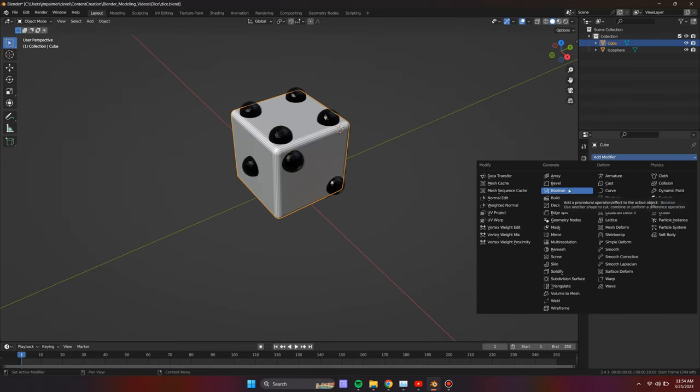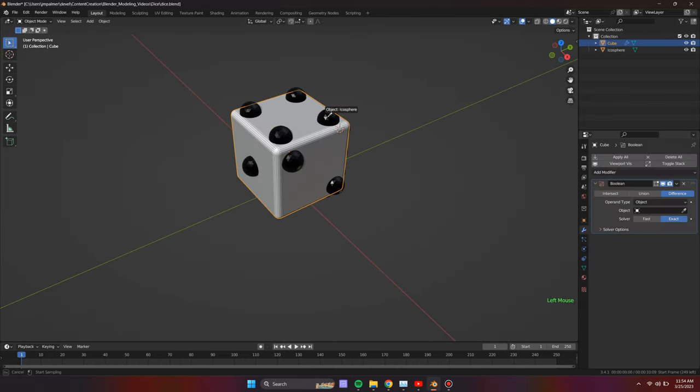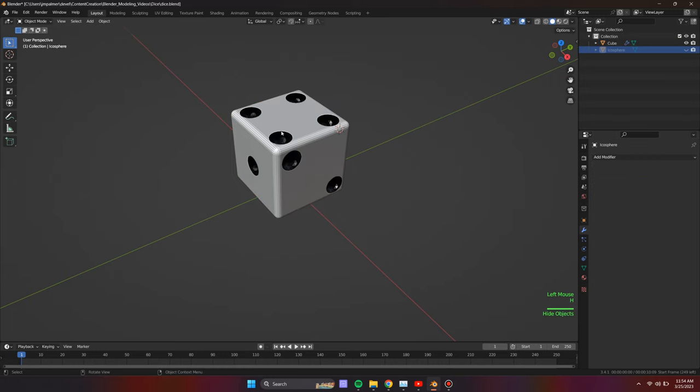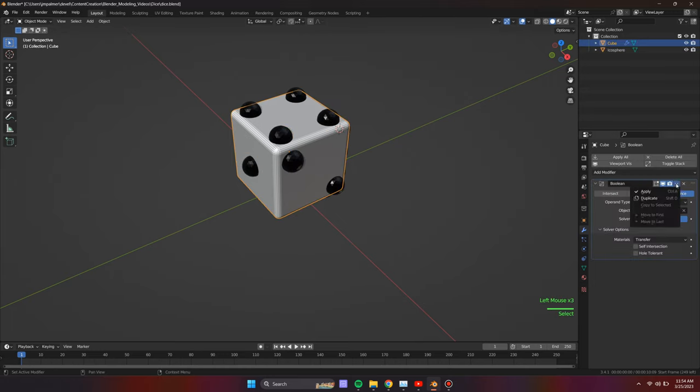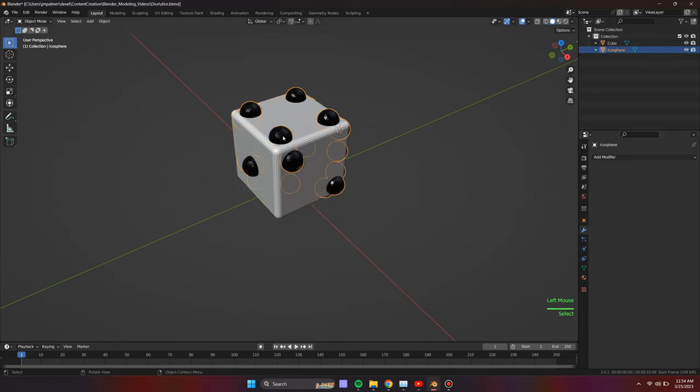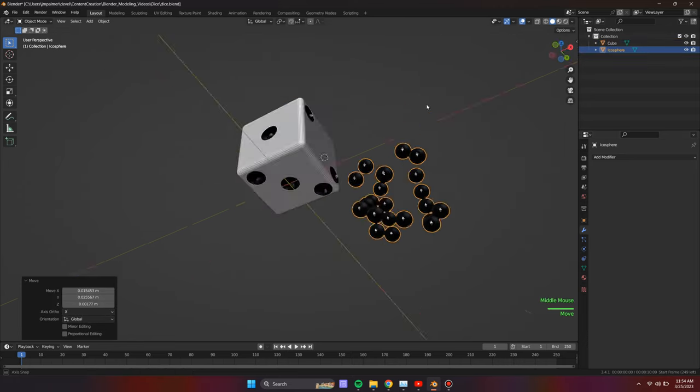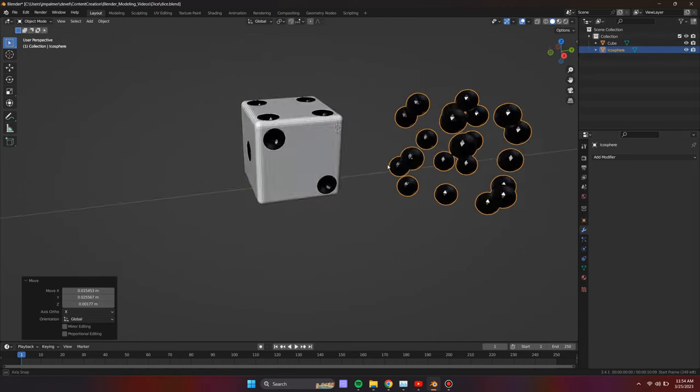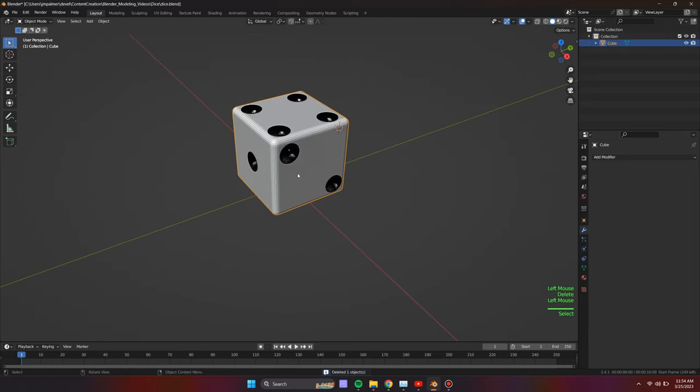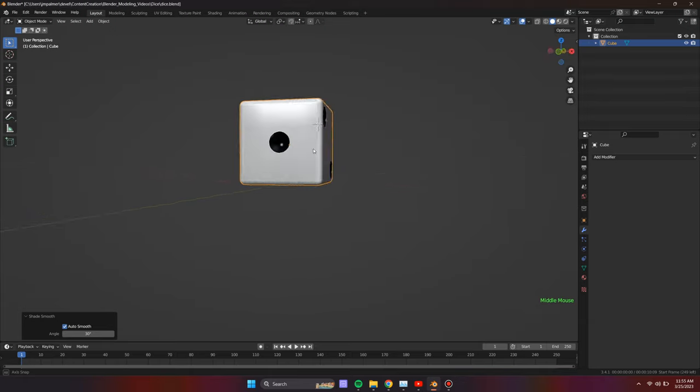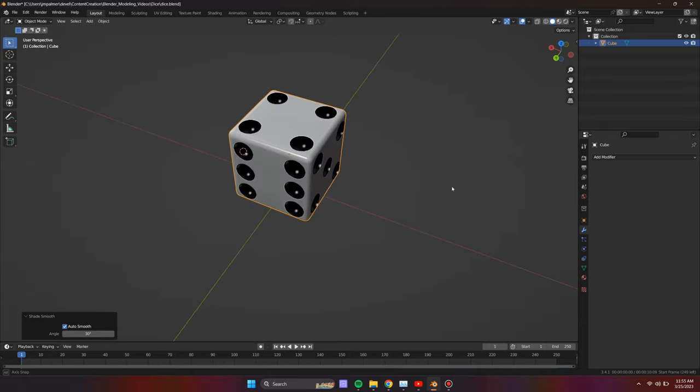Now to the white die, assign a boolean modifier. Set the object to the combined pips object. Under solver options, change the materials to transfer. Last, apply the boolean modifier. The die is complete and we are ready to create the scene, duplicate the die, and render the result.